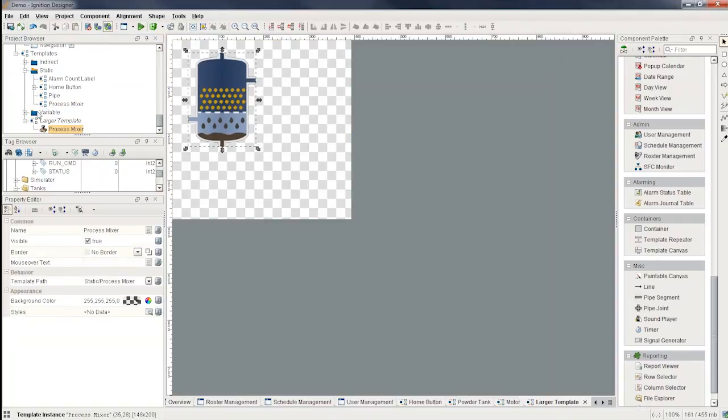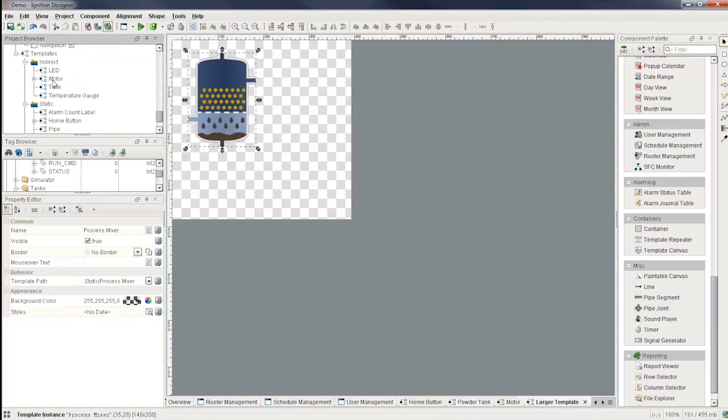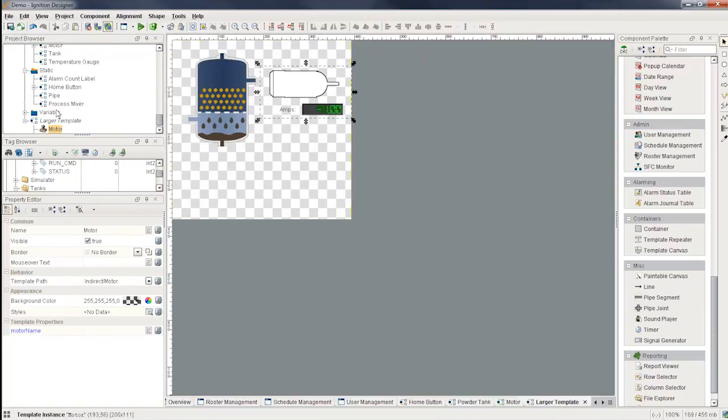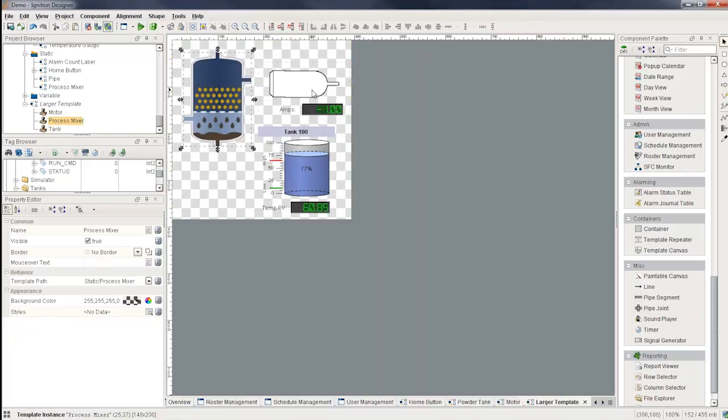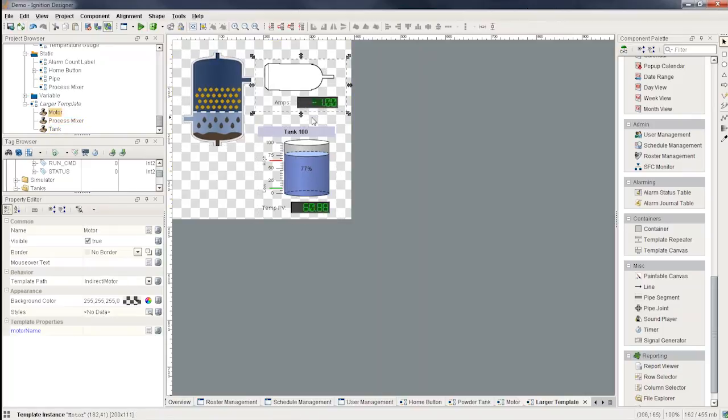And so let's say I go here to my static and I put this process mixer in here and I go and put in my indirect, I want to put a motor and I want to put maybe a tank in here and so on. I can actually embed many templates inside of another template.